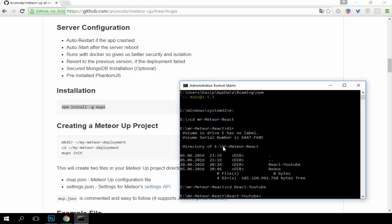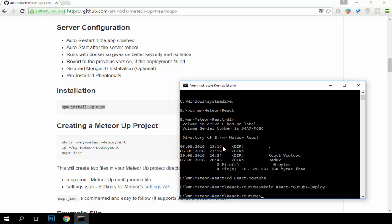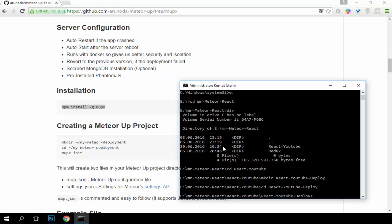Here is my Meteor application. I will install our Mupix files here. Let's write Mupix init, but instead of this, first I recommend you to create a folder for putting our information, our Mupix files in this folder. Let's create another folder. Here I will let Mupix create its files. Let's write Mupix init.